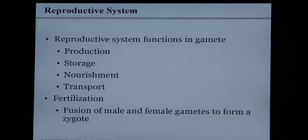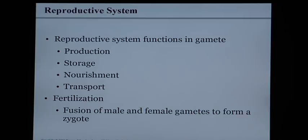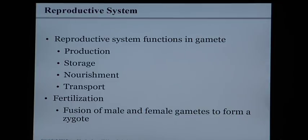The reproductive system in male and female functions in gamete production — a gamete being a sex cell, whether that's egg or sperm. The gametes are going to be produced, then stored, nourished, and finally transported. Fertilization is defined as the fusion of a male and female gamete together to form what is called a zygote. A human cell is made up of 46 chromosomes, so a male sperm will carry 23 of the father's genes and the female egg will carry 23 of the mother's genes. When those two gametes combine, we have a 46-chromosome zygote — exactly half mom and dad.